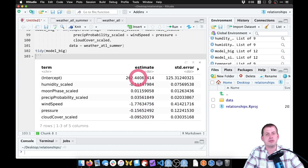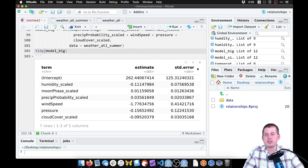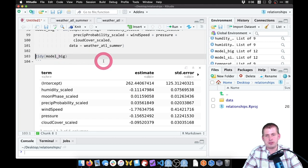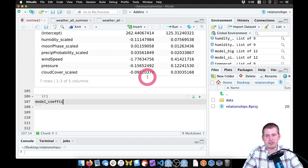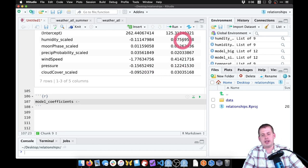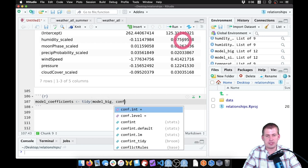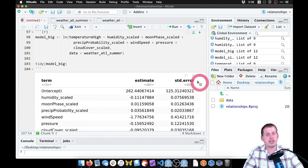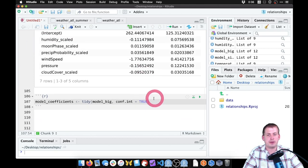We want to plot all these coefficients at once to see which are different from zero and how big the errors are. We'll take the tidy data frame and save it as an object. In a new chunk, we create model_coefficients = tidy(model_big, conf.int=TRUE) — adding conf.int=TRUE gives us 95% confidence interval columns (conf.low and conf.high). We then filter() out the intercept row: filter(term != '(Intercept)'). Now model_coefficients starts with humidity_scaled.